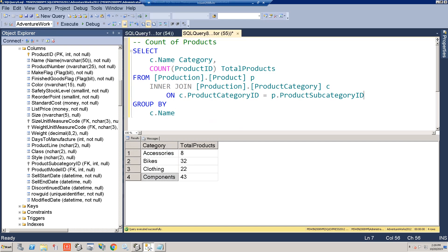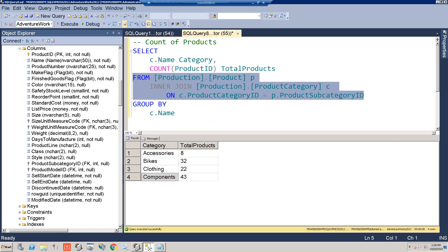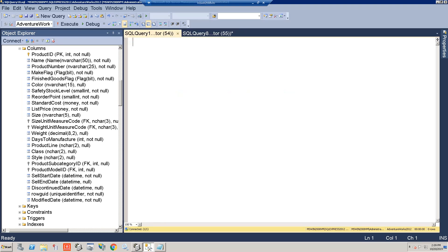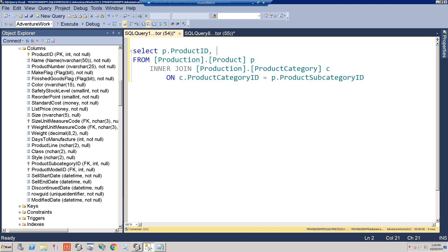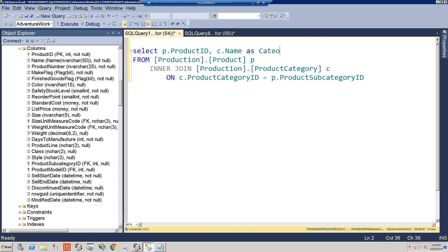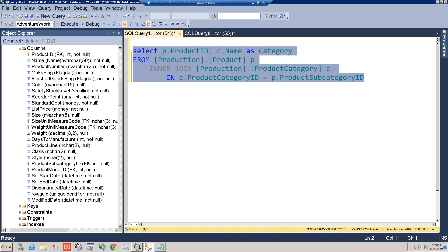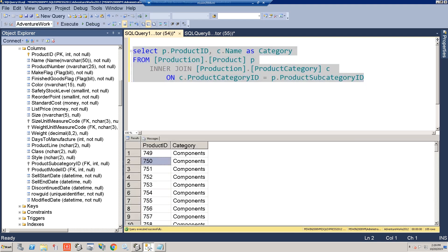First, grab the join condition so we don't have to retype it. In a new query window, we'll select p dot product ID and c dot name aliased as category from the joined tables. This simply gives us a list of all products and their categories — that's all this first query does.